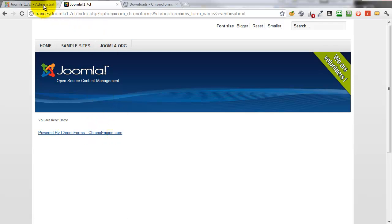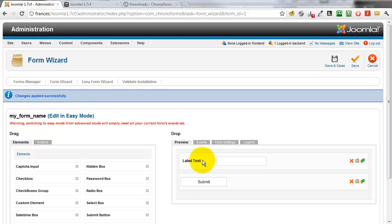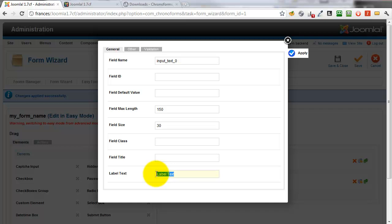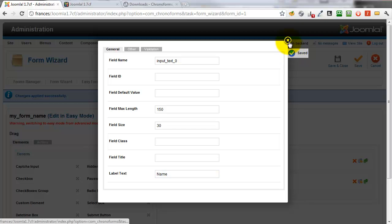Back to the Form Wizard. On the text element, we click the Spanner icon to open it. Go down to the Label Text box and type in the text we want for our label. Click Apply to save it, then the X to close the modal window.